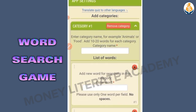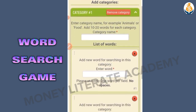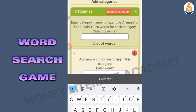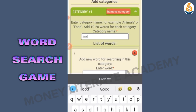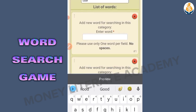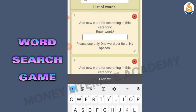Here we do the settings. We have Category 1 — enter a category name, for example animals or food, and add 10 to 20 words for each category. So our category name, let's say food. Then add new word for searching in this category — please use only one word per field, no spacing, only one word.